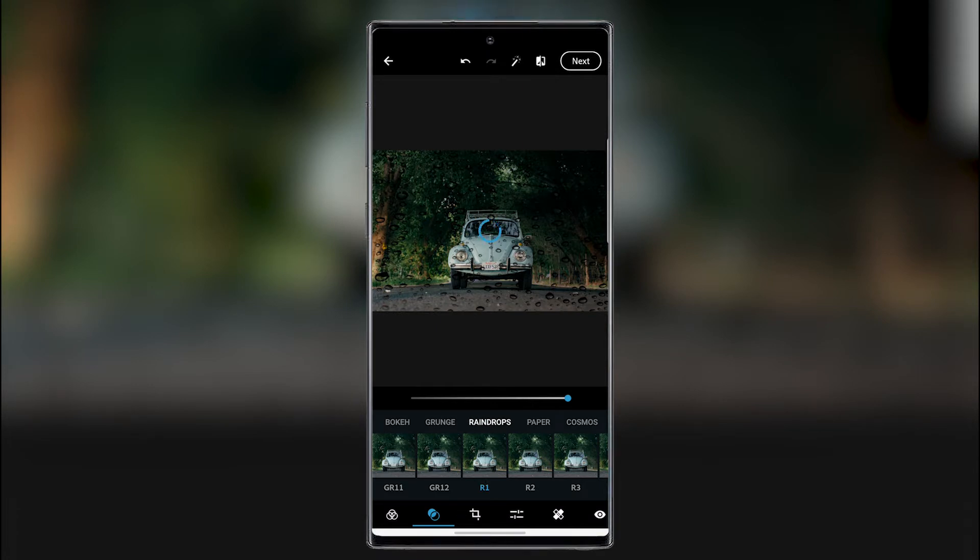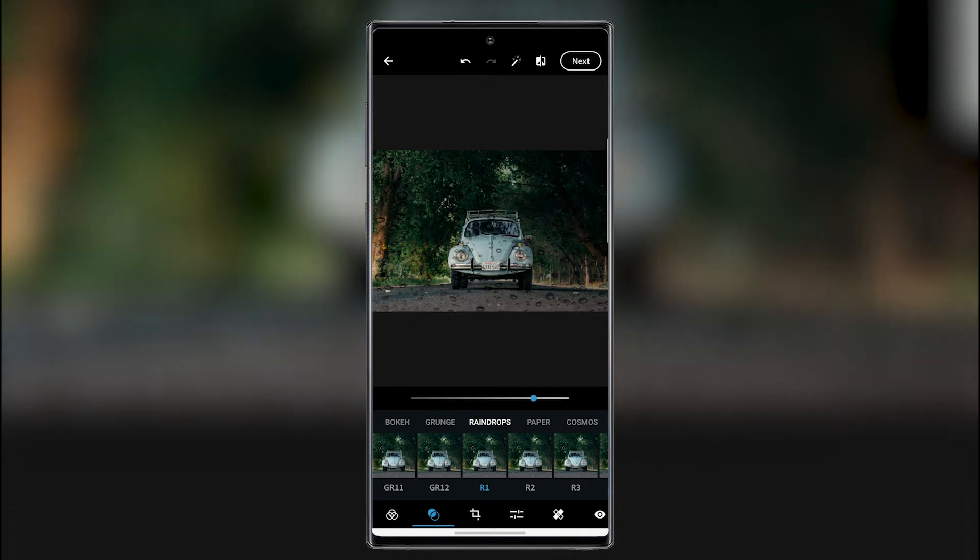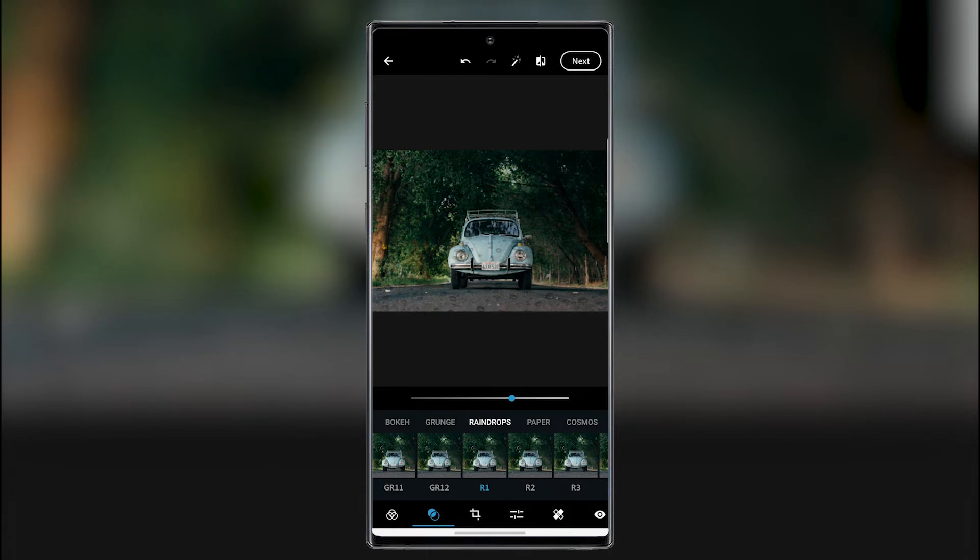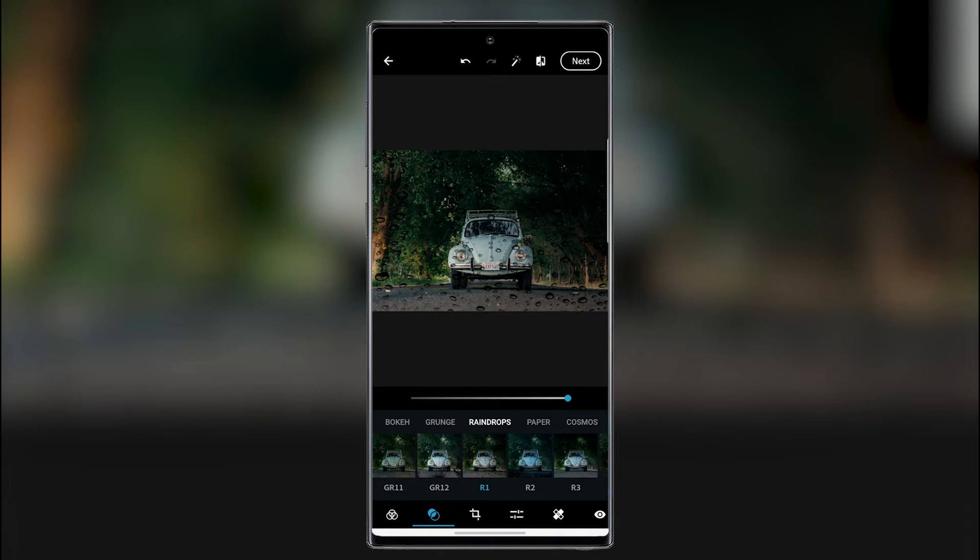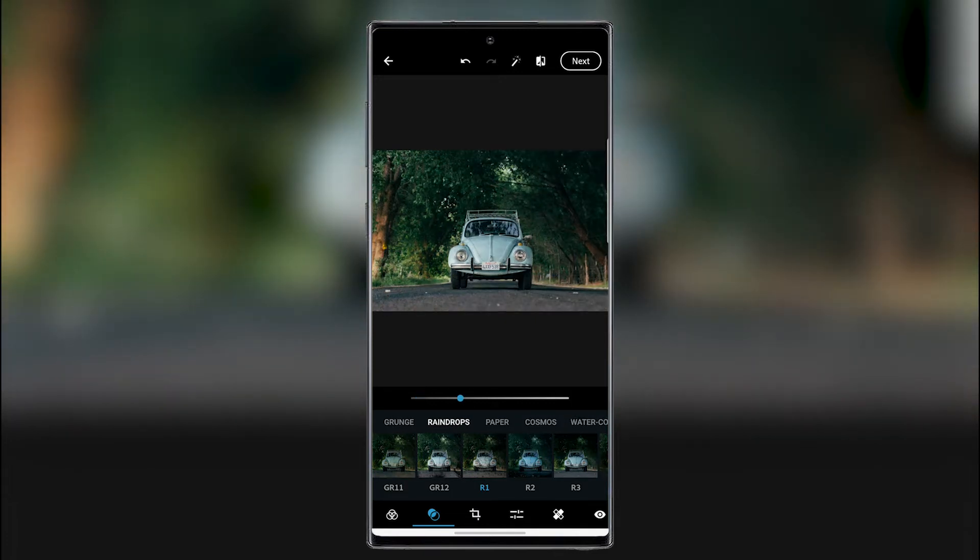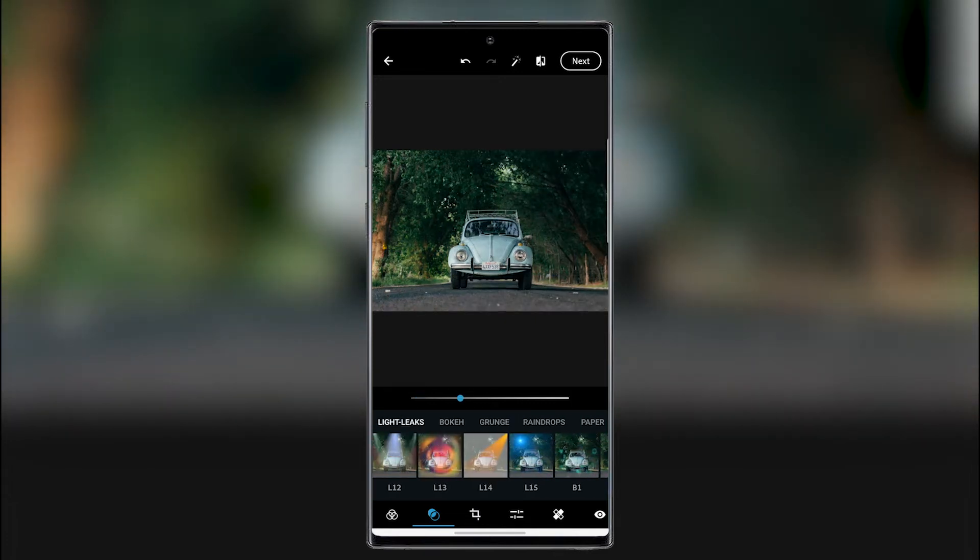And it would be maybe nicer if they would be transparent or something like that. Or a bit less. If we change our slider here we can make them really black. So let's go back to normal.